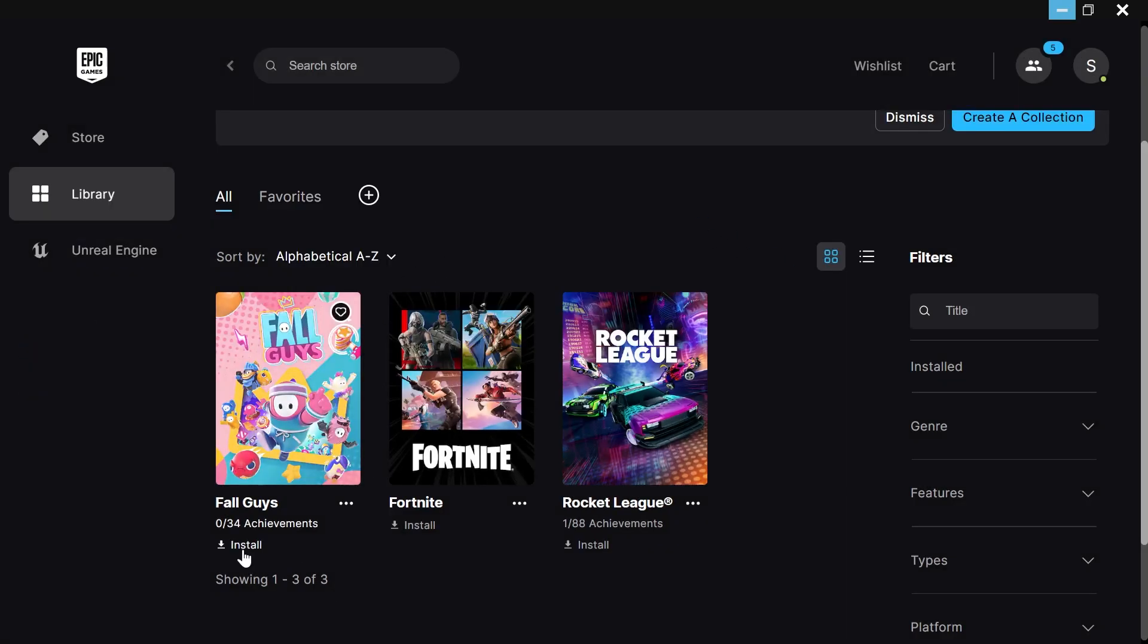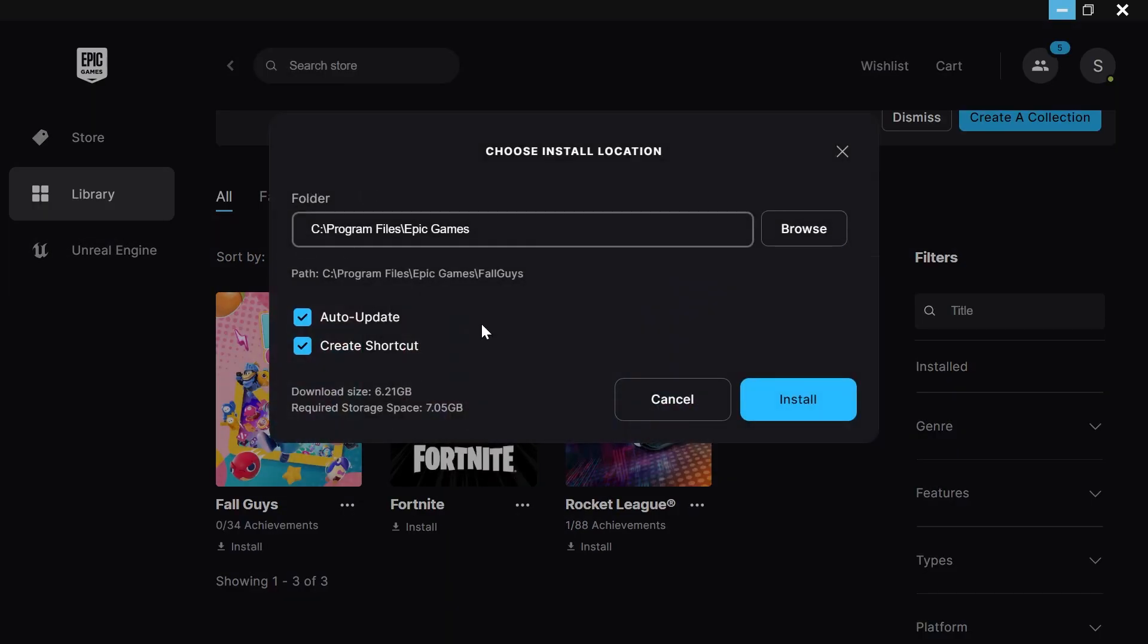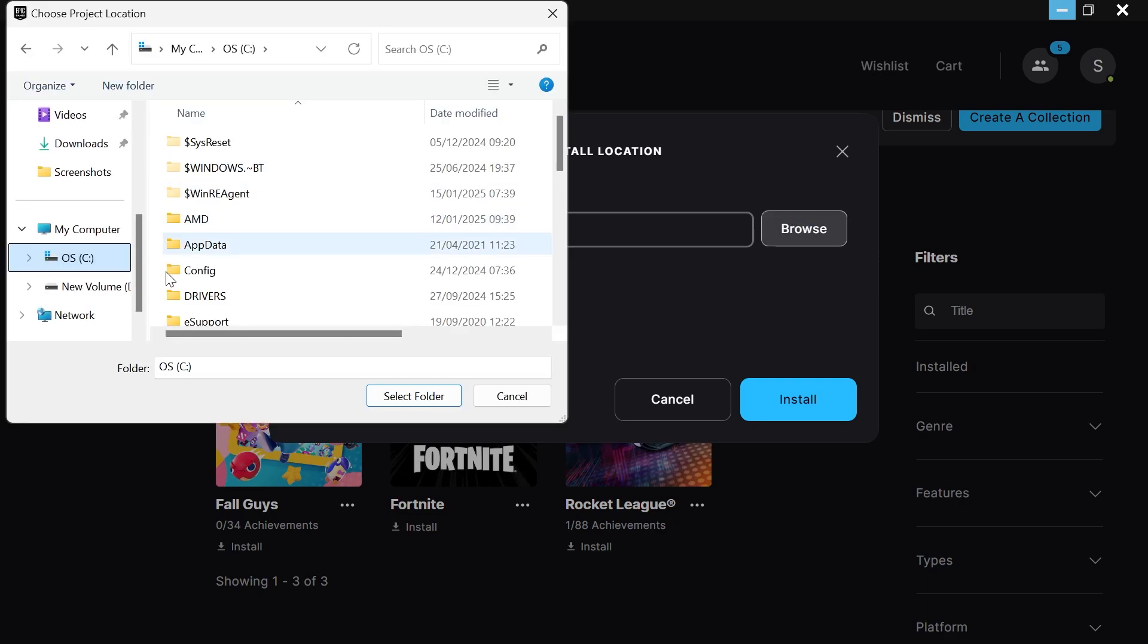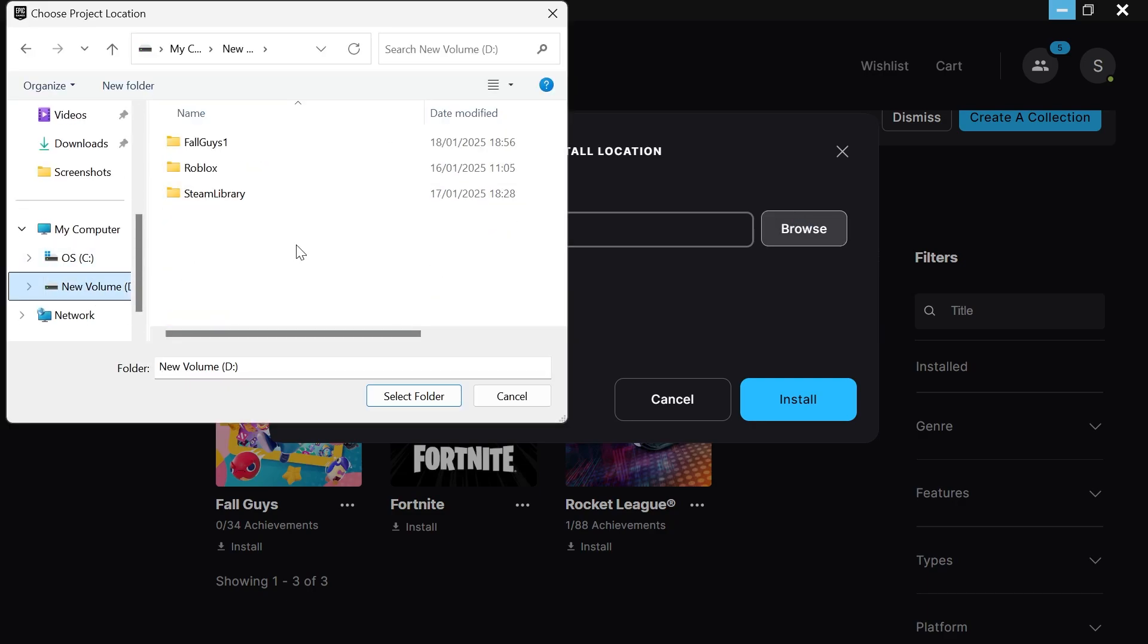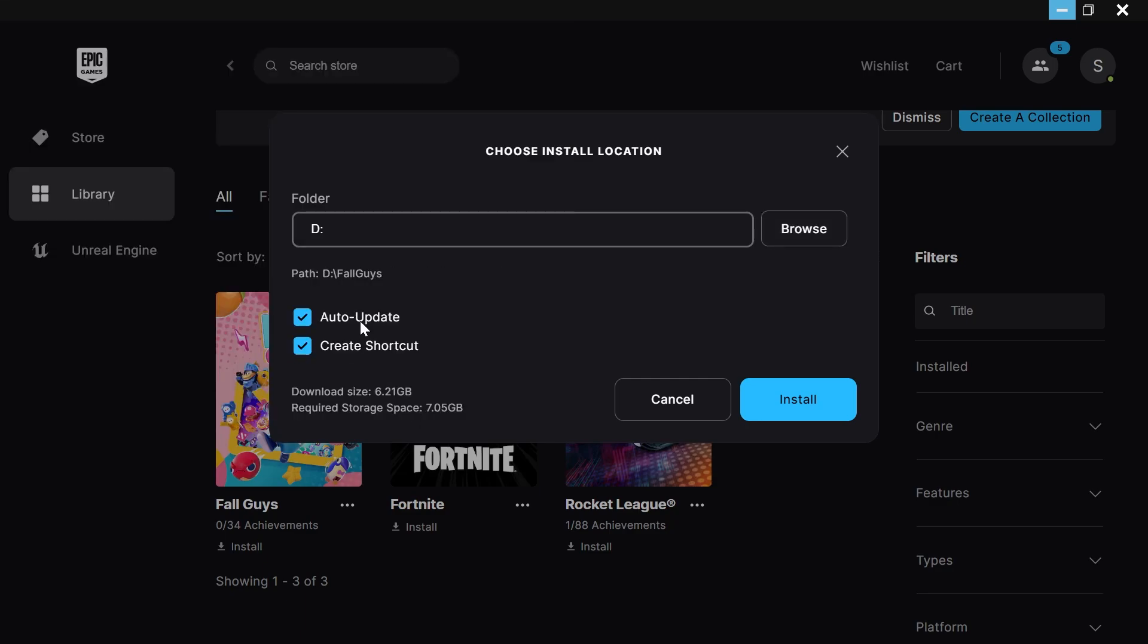Now you need to click on the Install button down at the bottom, and next to Folder, click on Browse. This is where you want to select your new drive. You don't need to select any of the folders here, just click on the Select Folder button, and then press Install.